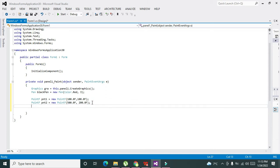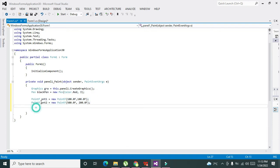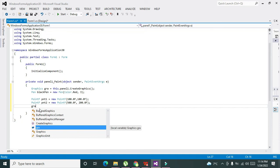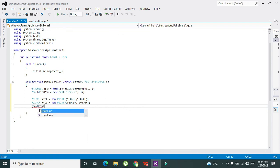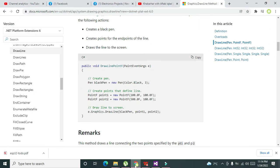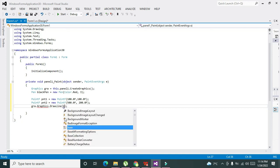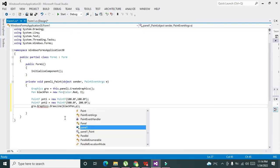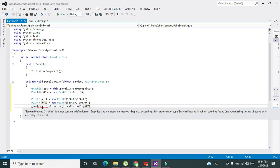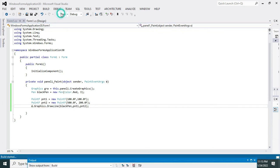Now this is our main variable, GRA, which belongs to the Graphics class. Now we have defined two points, pnt1 and pnt2. We will write gra.Graphics.DrawLine. We have to insert three parameters inside it: blackPen, pnt1, pnt2. This will give us lines.